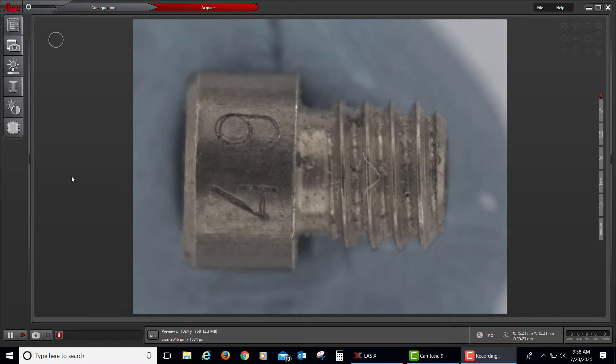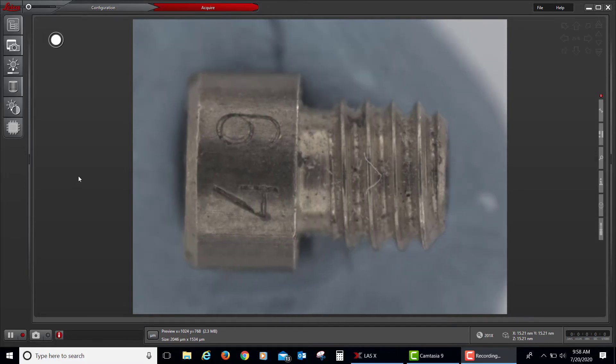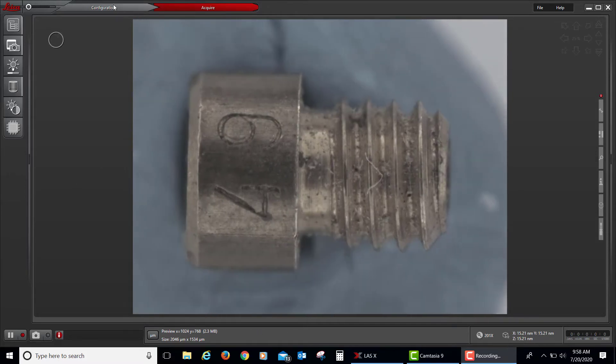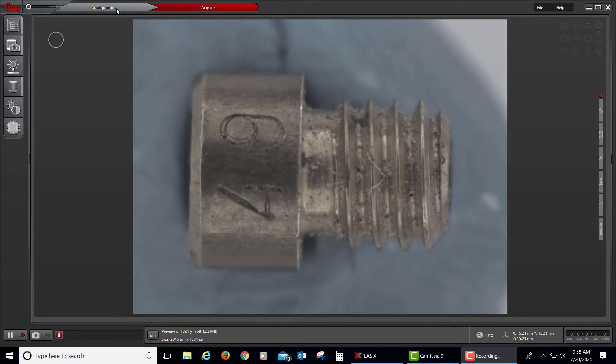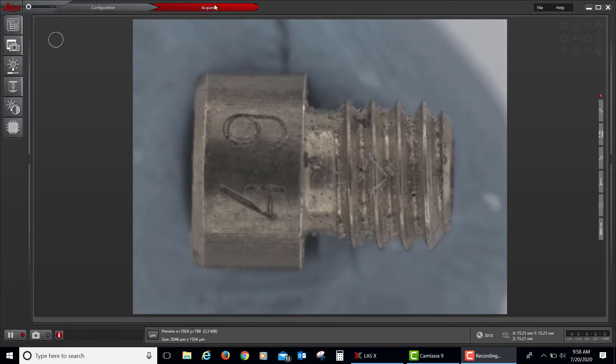First, a quick overview on our user interface. There are two principal tabs: configuration and acquire.